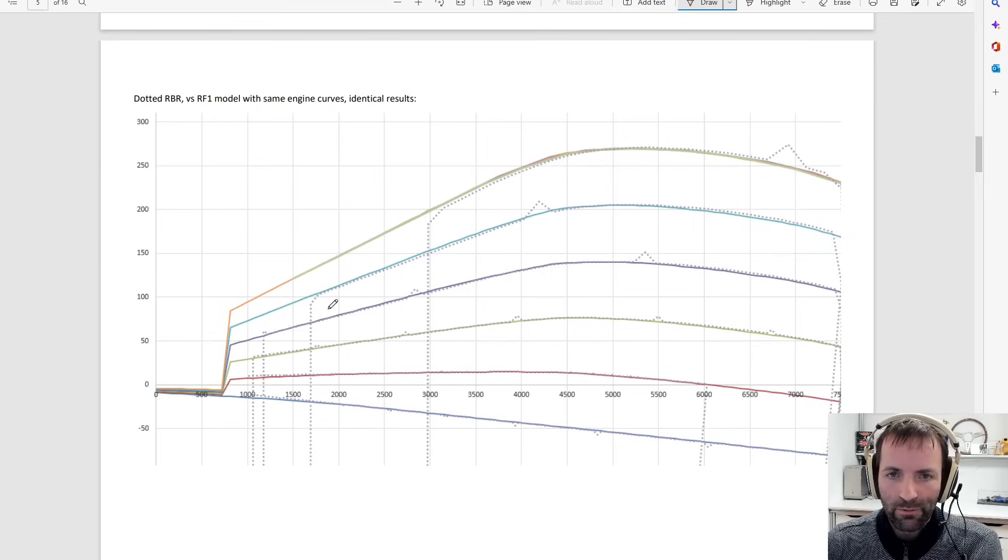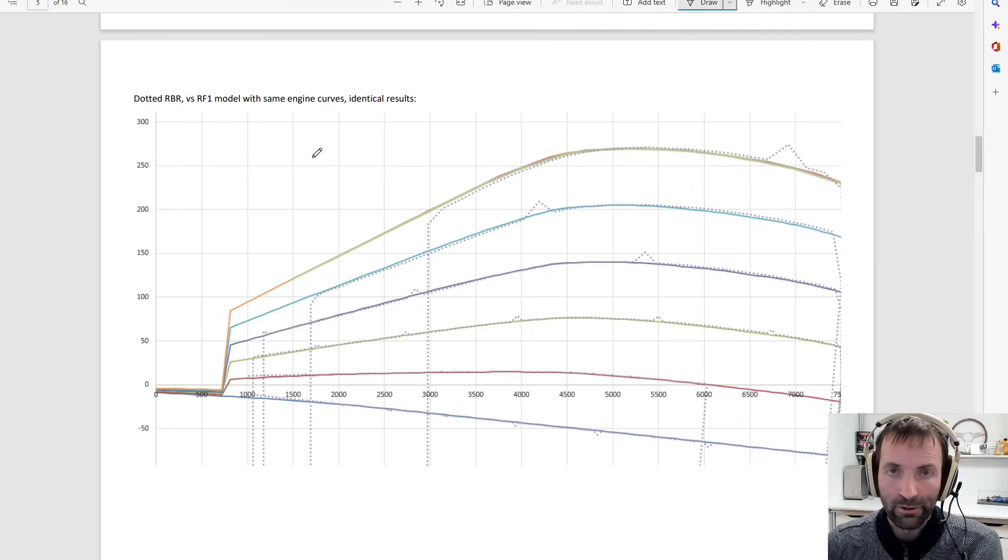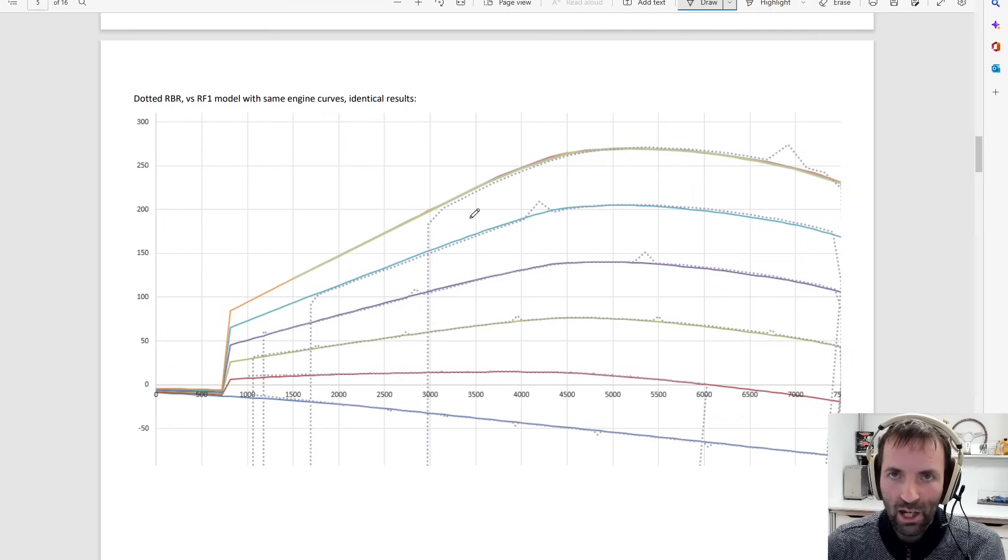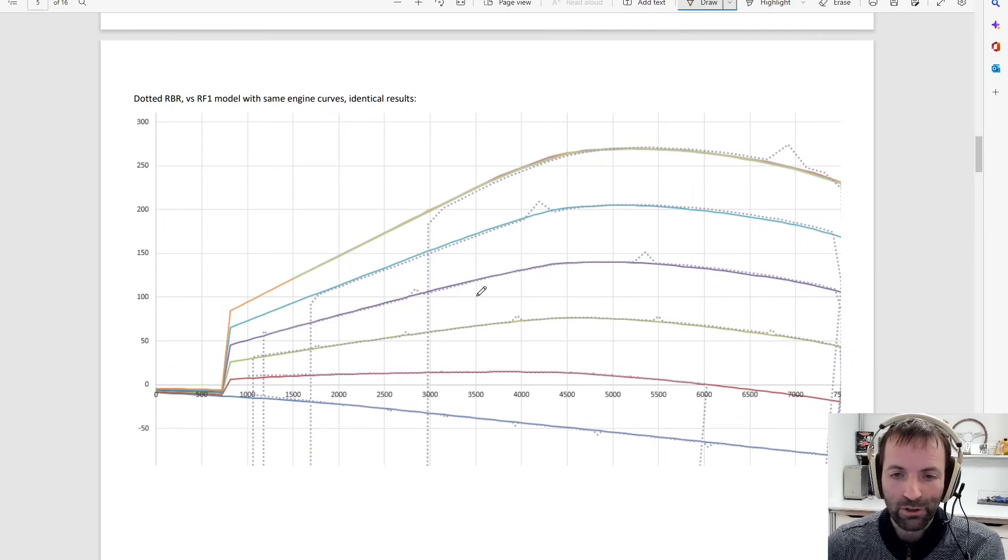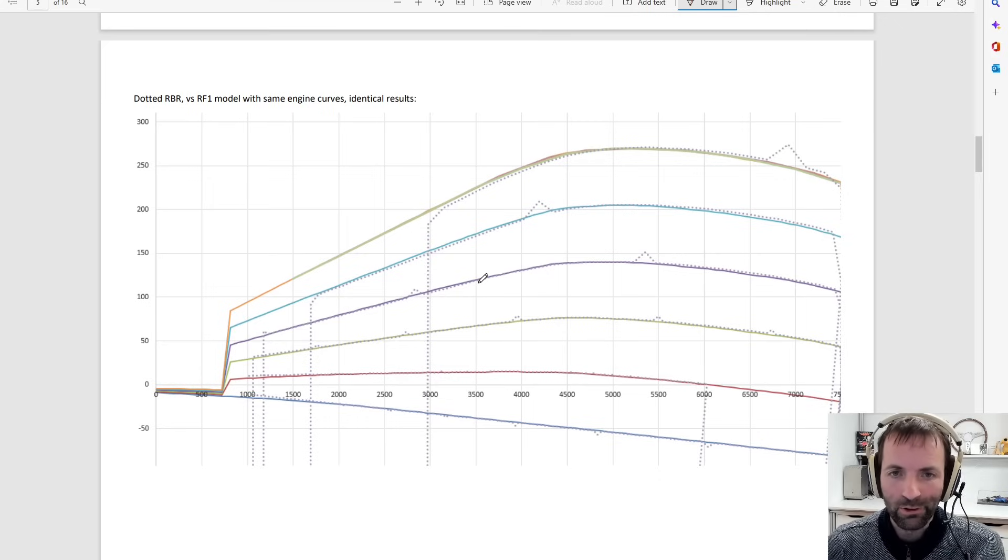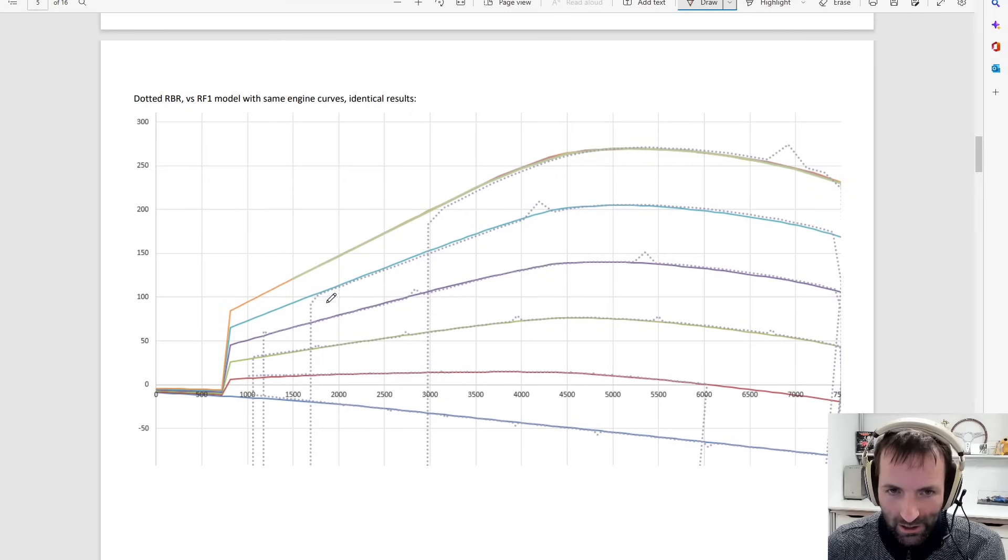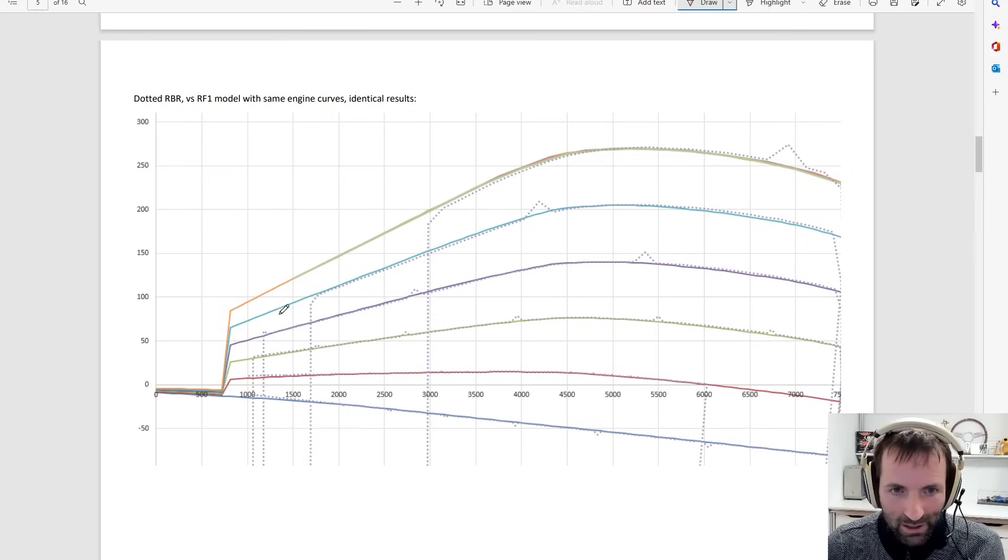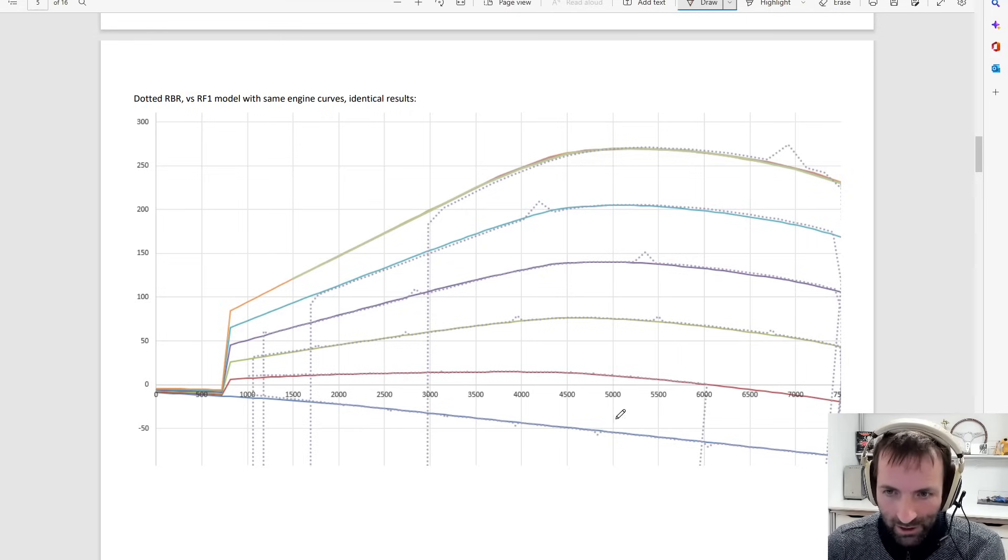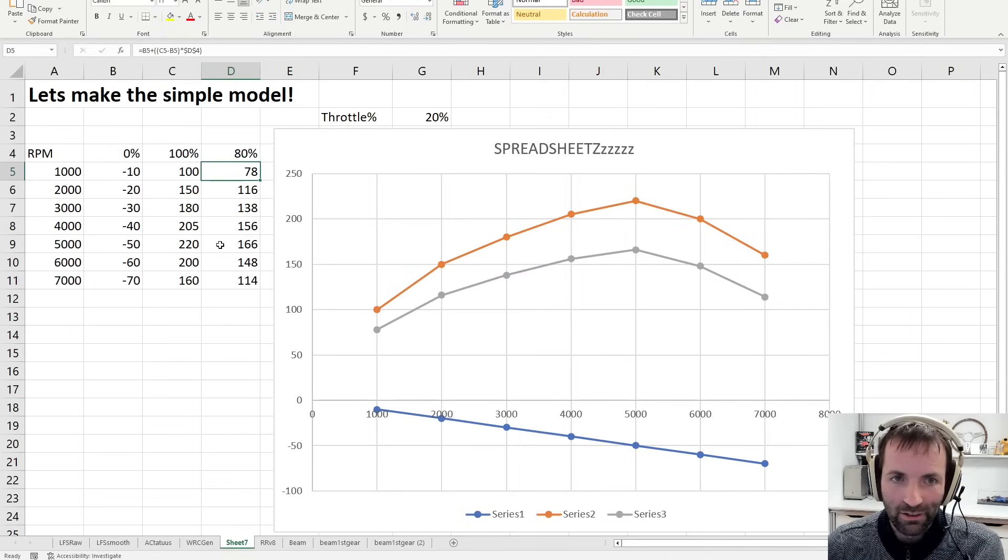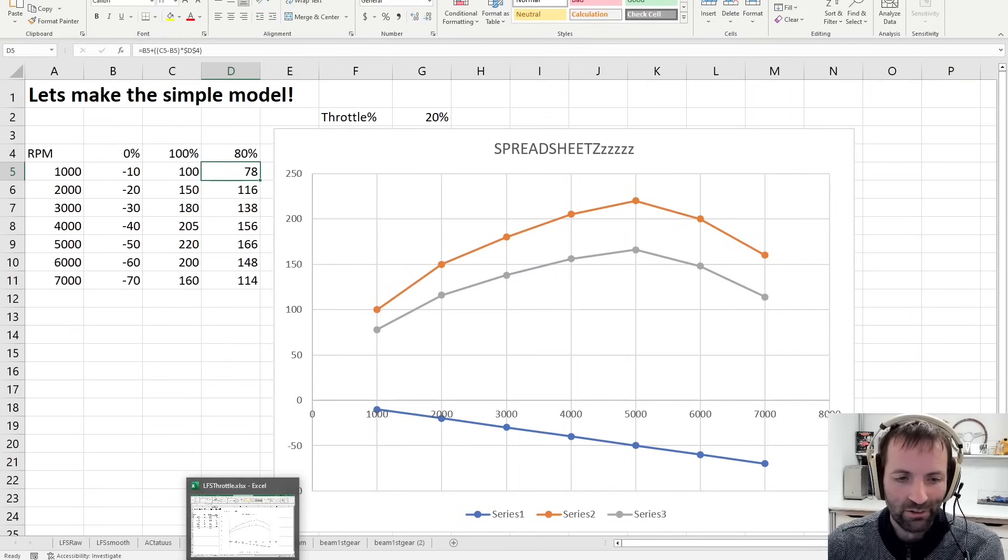Here we have the Richard Burns rally curves versus an RF1, RFactor 1 model. And we can see RFactor 1, where we may have the same engine curves as Richard Burns rally. I got them out of the files. Then apply the RFactor 1 throttle model, we get exactly the dotted lines are Richard Burns rally, and the continuous lines are RFactor 1, exactly the same. So RFactor 1 is exactly this we've made in a minute in Excel.